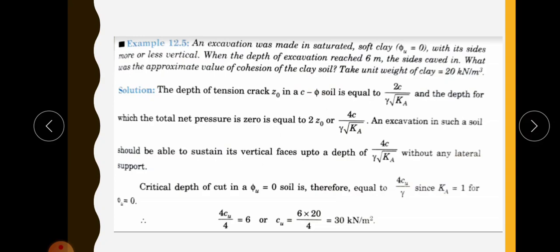This is a cohesive soil with phi equal to 0. The excavation had vertical sides with no retaining wall. When the depth reached 6 meters the sides caved in, meaning the soil could stand by itself up to 6 meters. So 6 meters is the critical height, Hc — the height up to which soil can stand without lateral support.